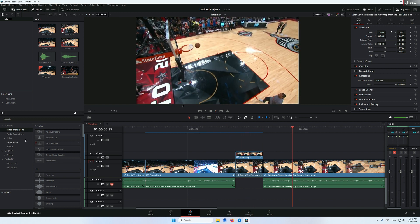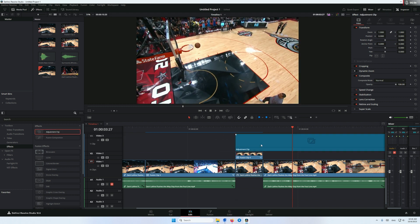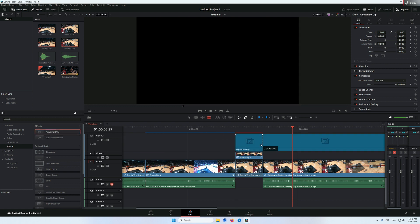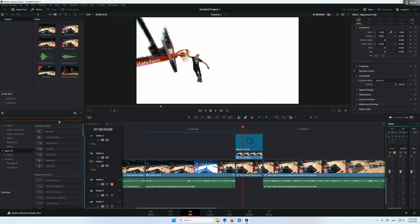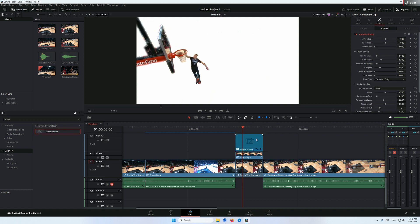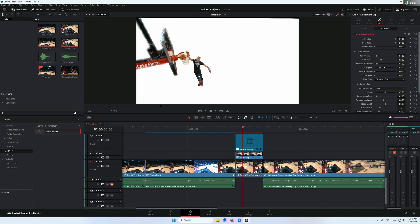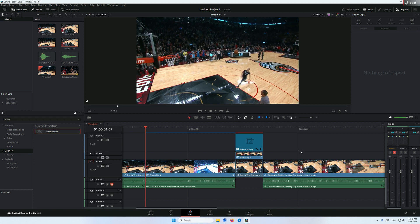Now let's add the camera shake. Go to generator and add the adjustment clip above the fusion clip. Go to open effects, search for camera shake, and add it to our adjustment clip. Increase the motion scale to 2 and the speed scale to 2, and maybe the zoom amplitude a little bit. And this is what we have.